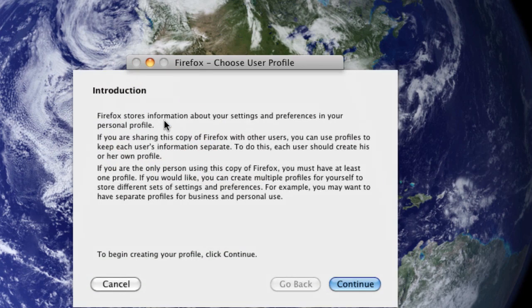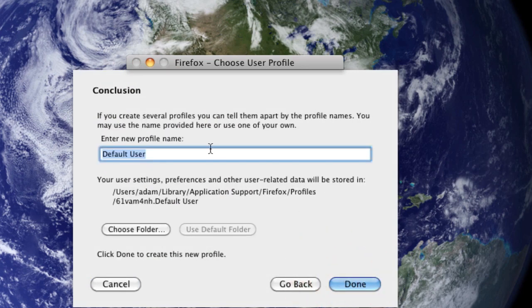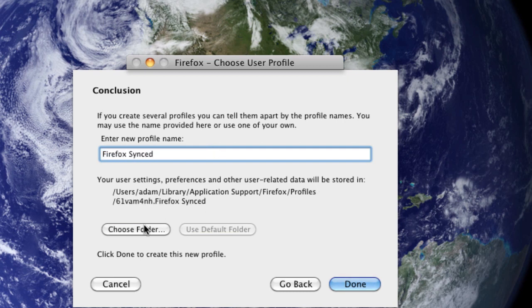At this point, you're just going to do the same thing you did before. Click Create Profile. Name your profile. And, same way, you're going to choose your folder.